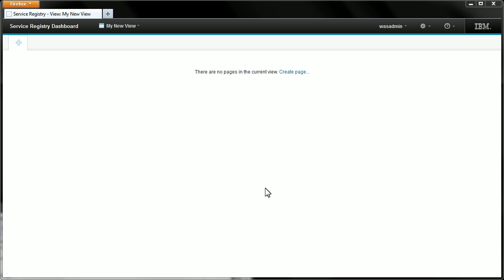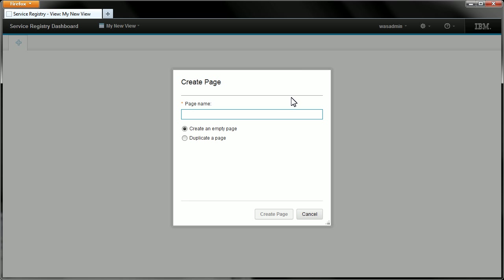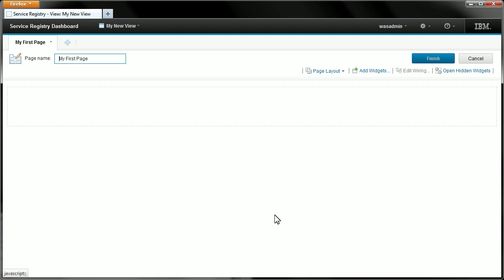Let's start by creating the first page. We must give the page a name. And you can see here that there is another option that I could have chosen to duplicate a page. Now if you had one of the default views where you already have some pages you could create your new page based on one of those by duplicating it but we're not going to do that here, we're just going to create an empty page and add some widgets to it. So I'll hit the create page button and here's our new first page.